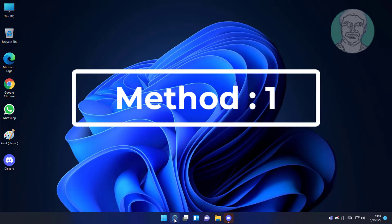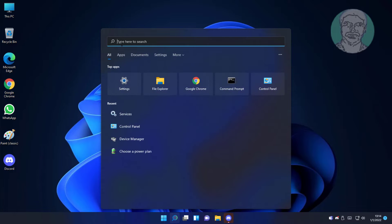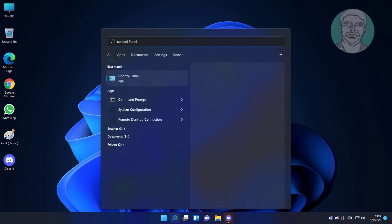First method: type Control Panel in Windows search bar and click Control Panel.